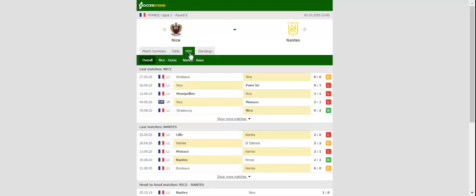Allianz Riviera will host Saturday's football match between Nice and Nantes. Les Aiglons kicked off the new Ligue 1 season in style with the team recording back-to-back wins over Lens and Strasbourg, but the team then suffered a dip in form.